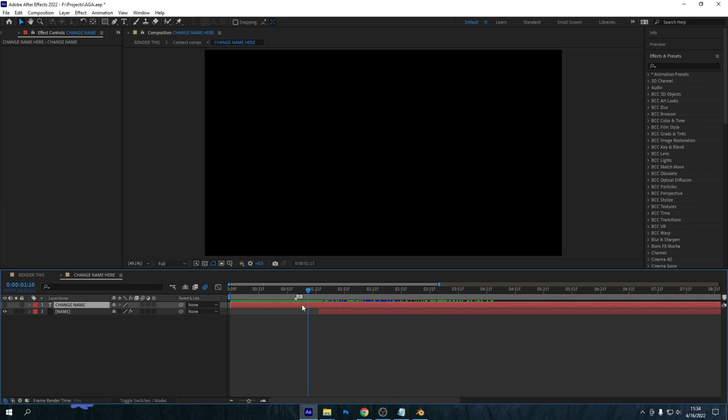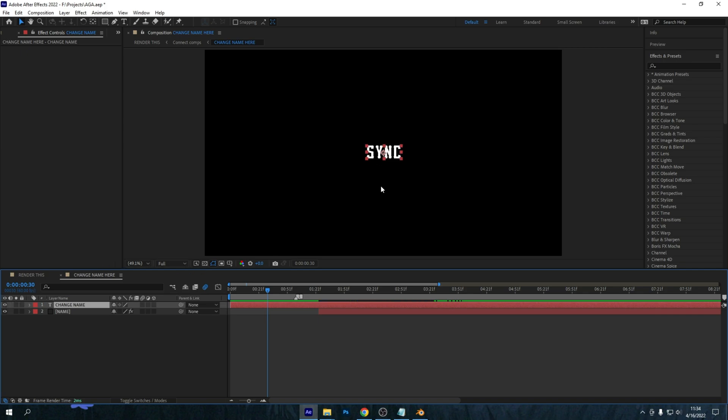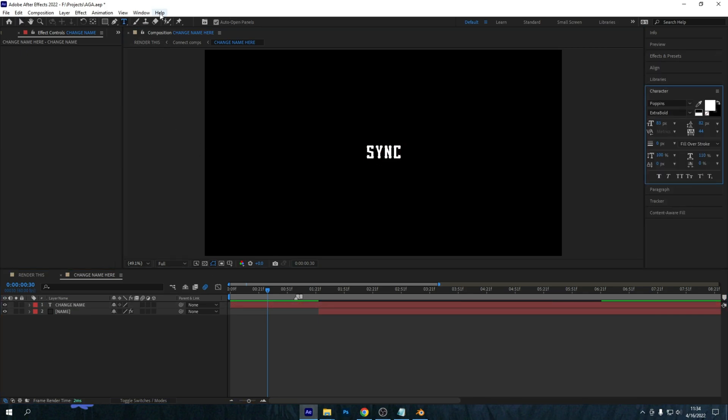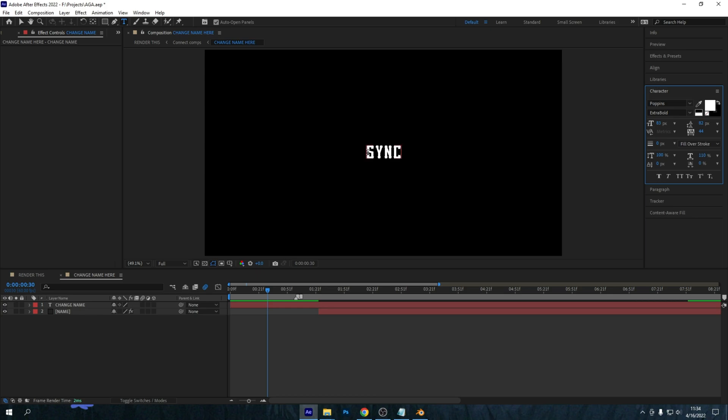But now to fix the name, we want to go into the Change Name composition, turn that up, and change the name with the text tool right here. So change it to whatever you'd like. For the sake of this tutorial I will just change it to NAME.